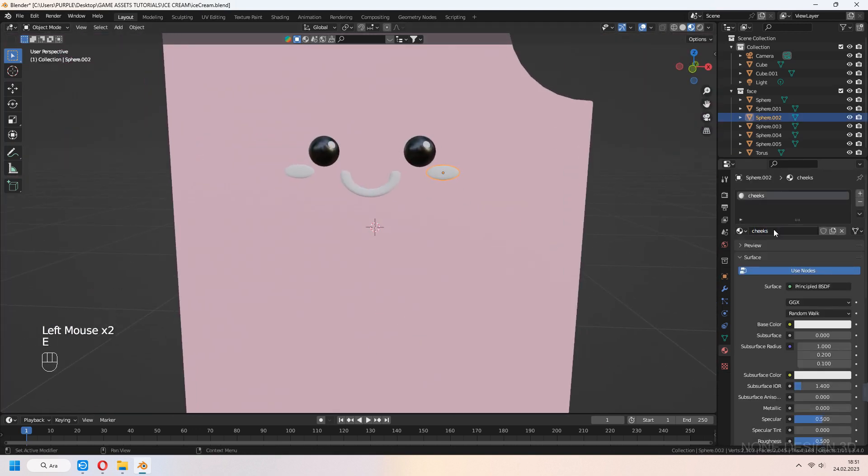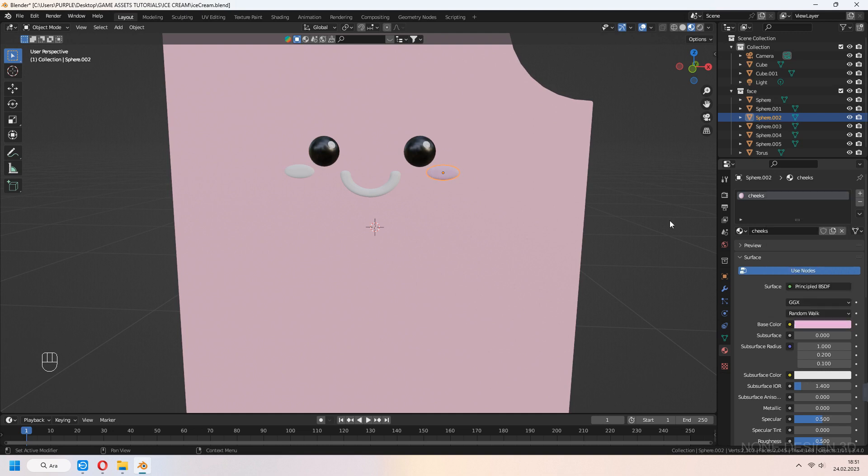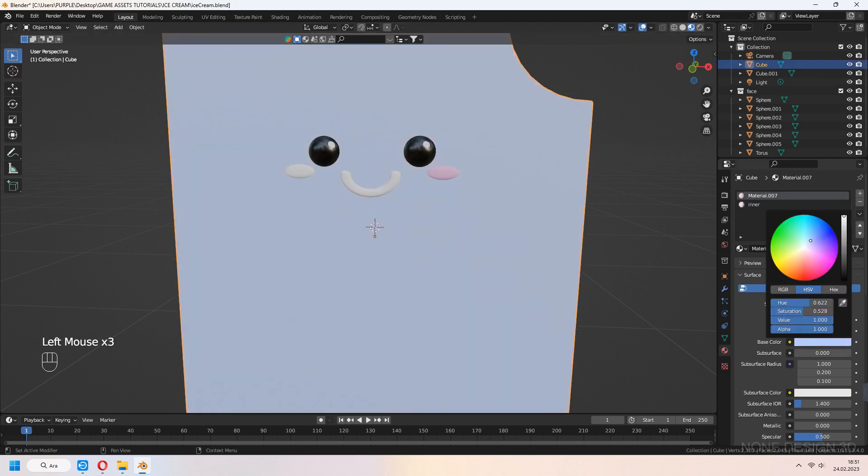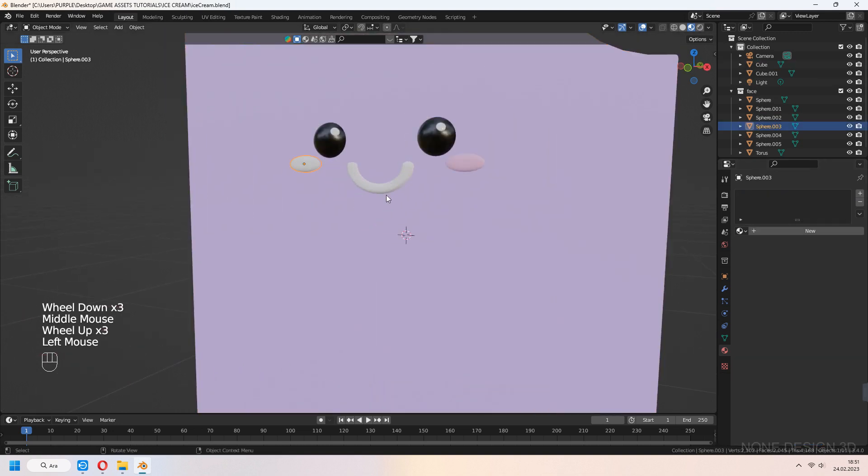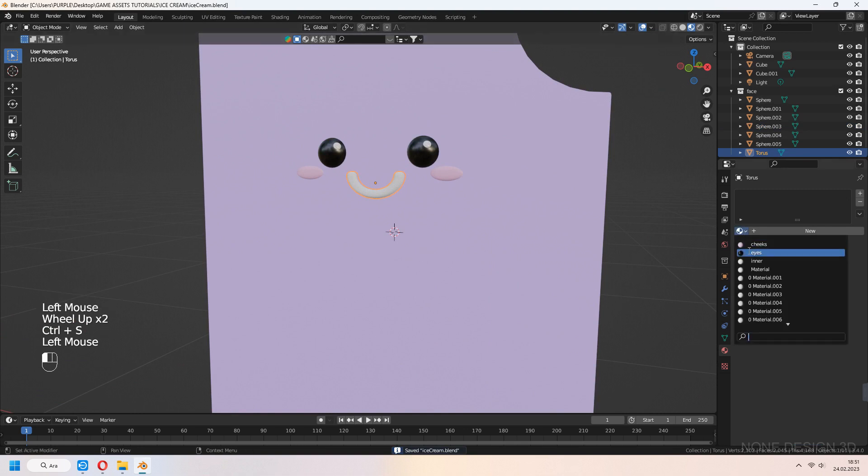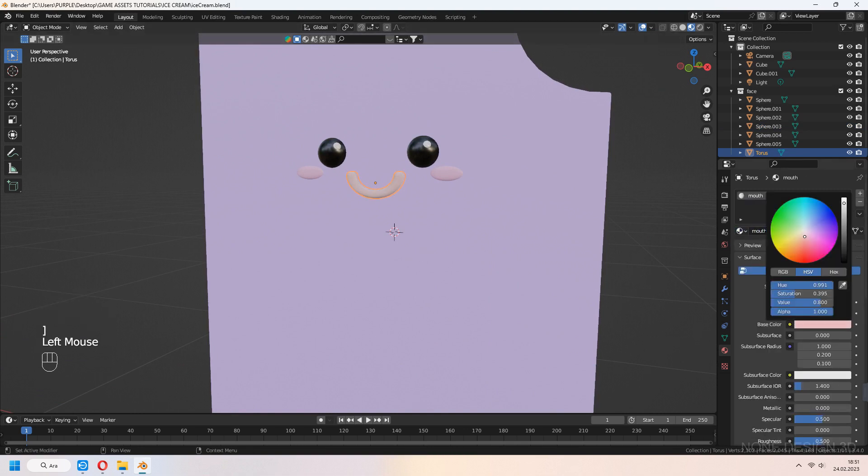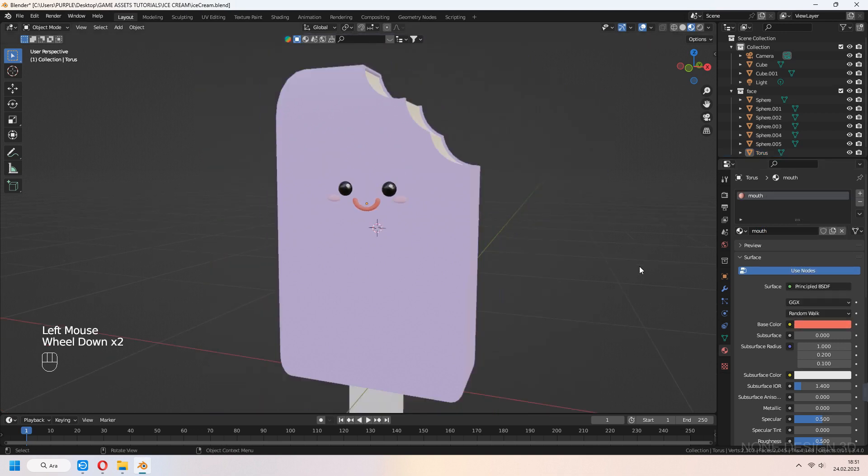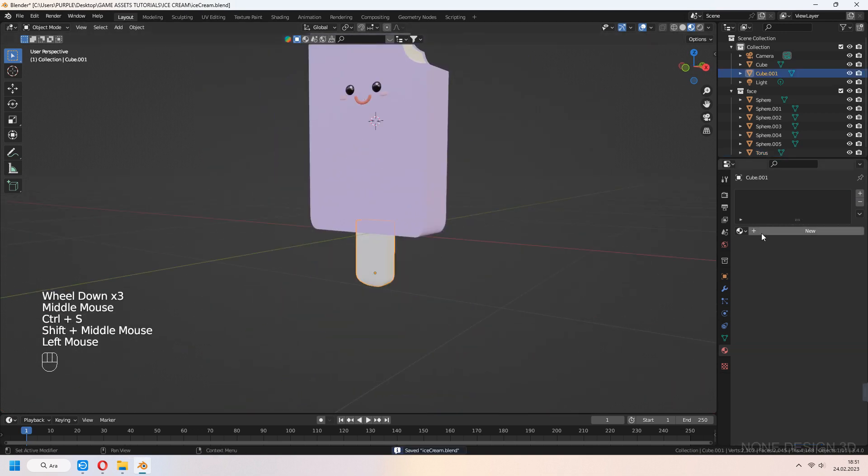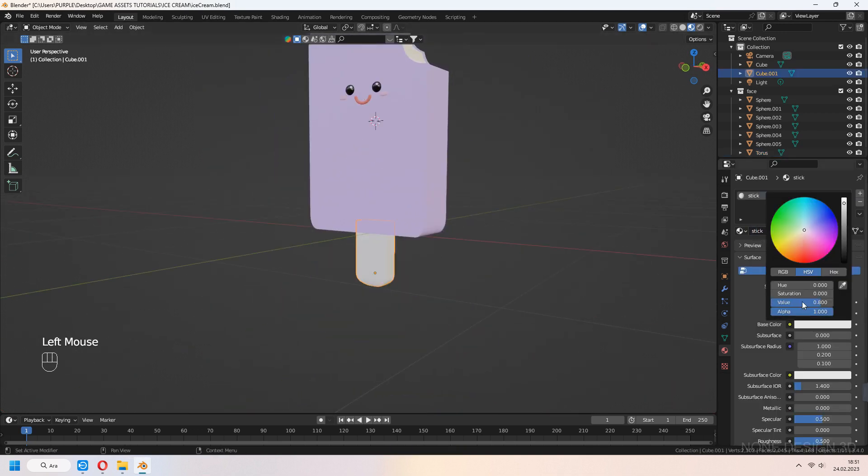Cheeks will be pink lighty. For mouth, choose a bit darker matte coral color. Stick will be a bit light wood color.